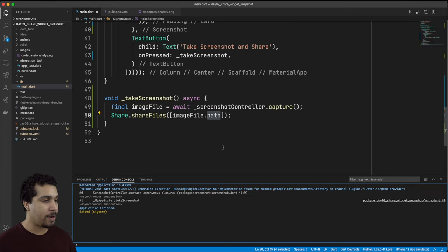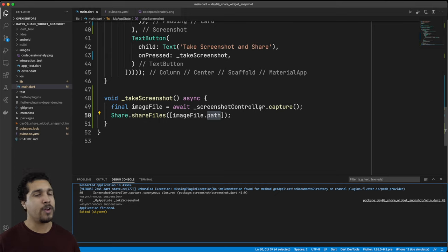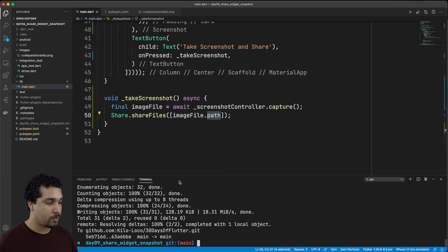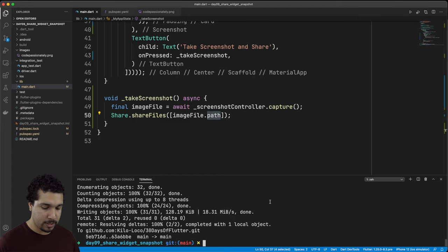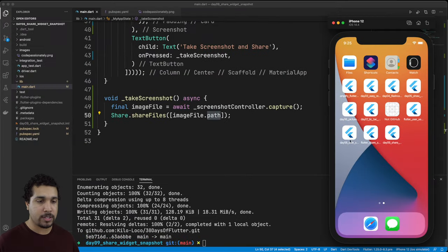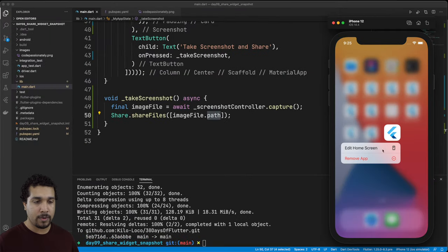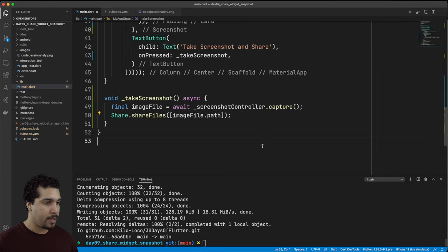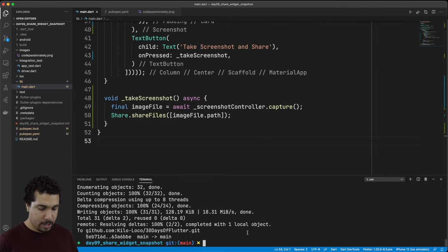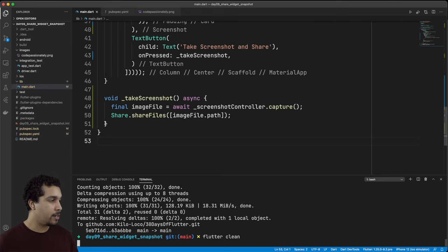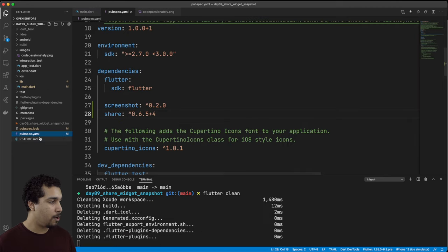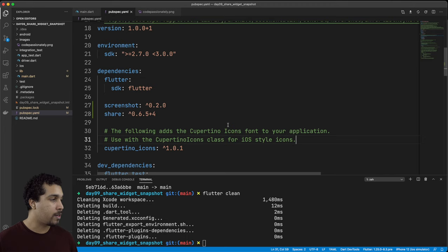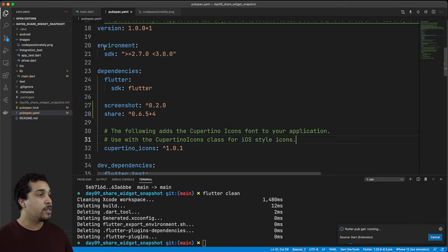This has been happening to me whenever I add in new packages into my project. If you know what the problem is let me know. But if you run into this I know that it's really easy to fix. All we have to do is just simply clear out our app. We'll remove our app. And then what we're going to do in the terminal is run flutter clean. That's going to clean our project. Then we're going to head back over to the pubspec dot YAML and we're going to save it.